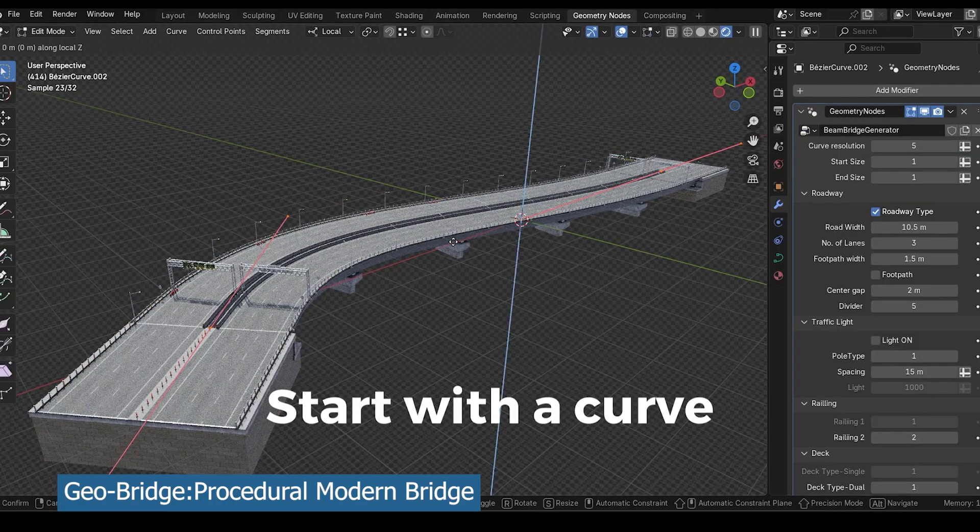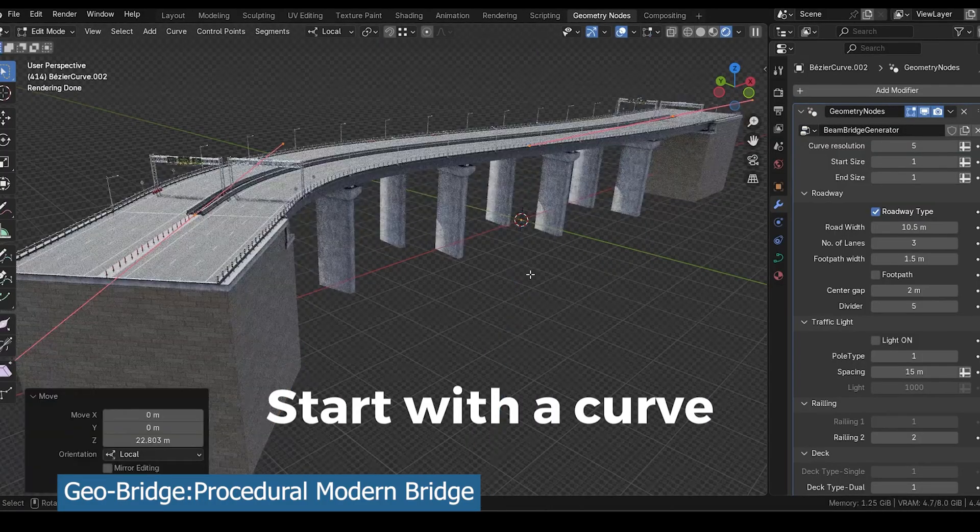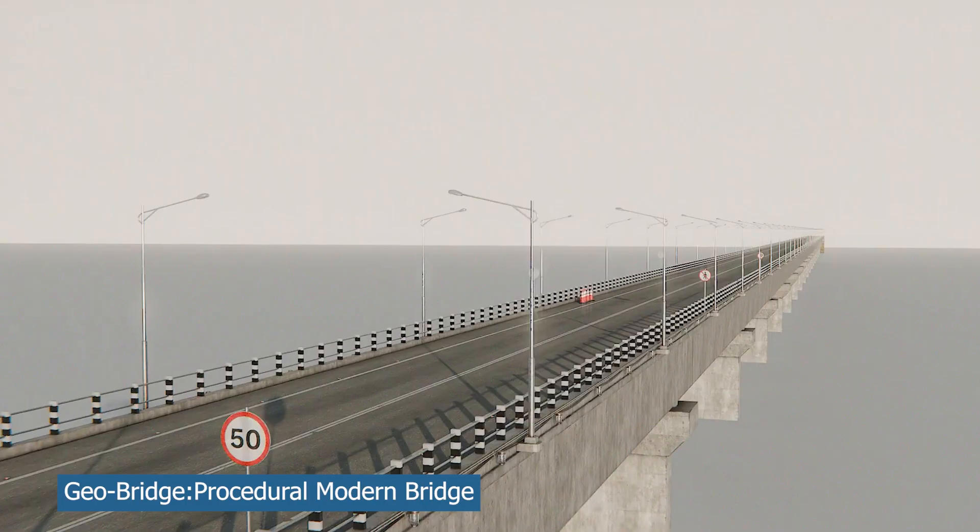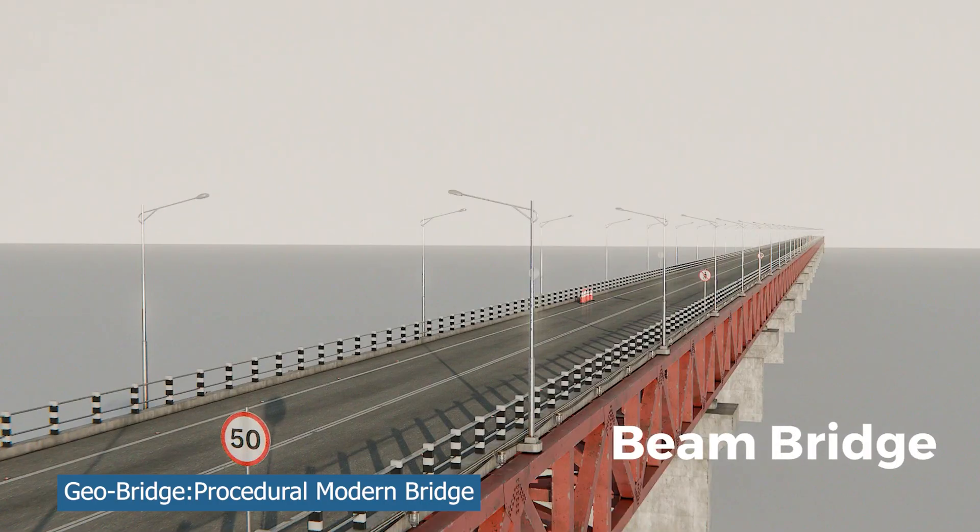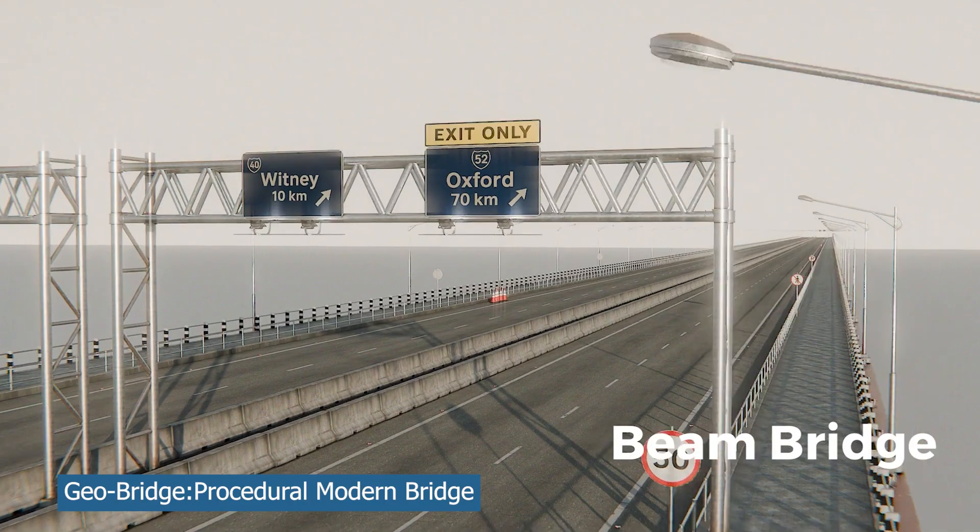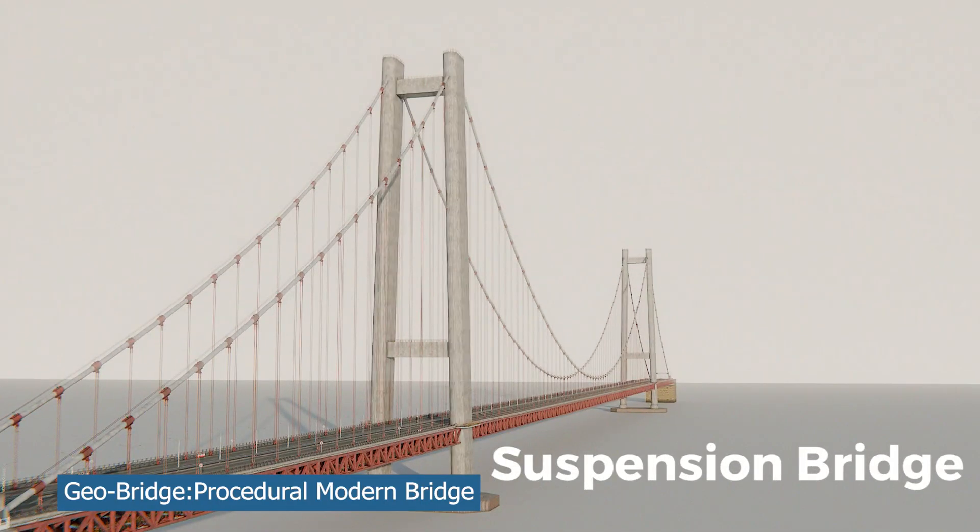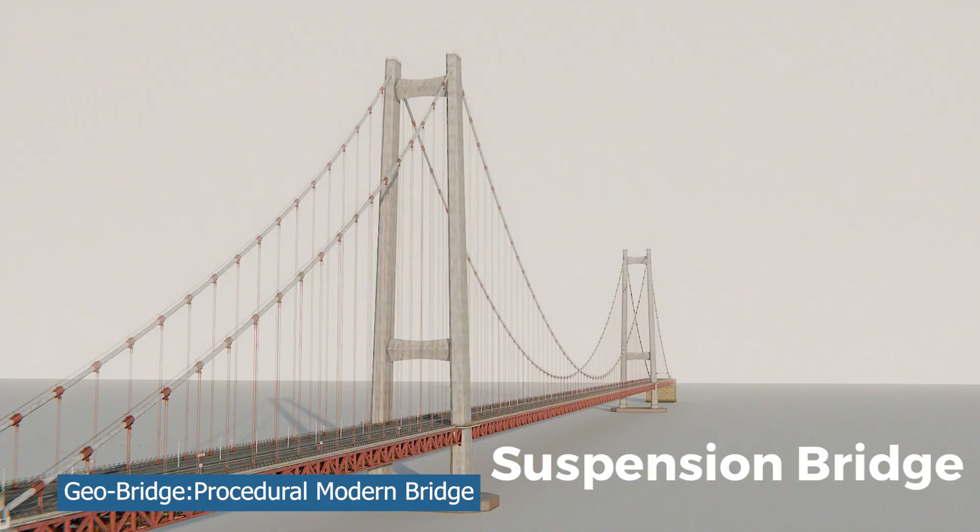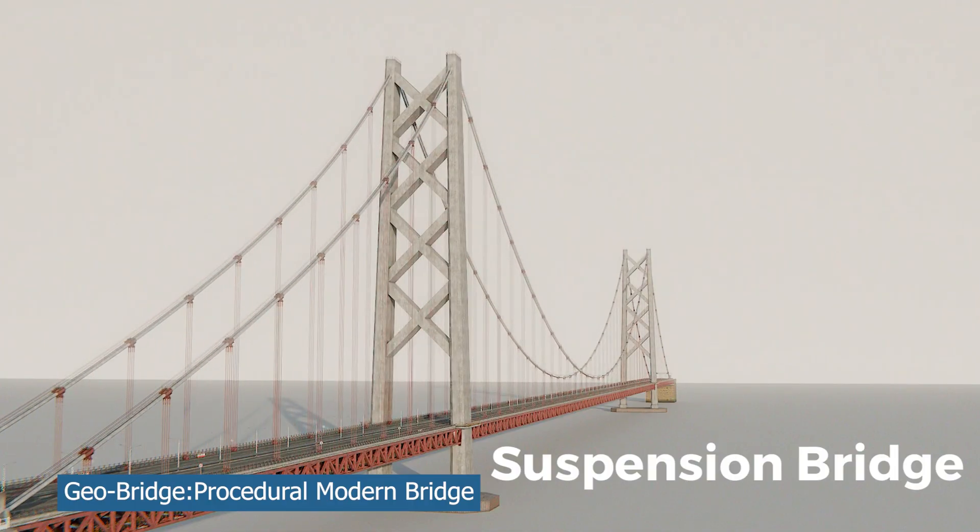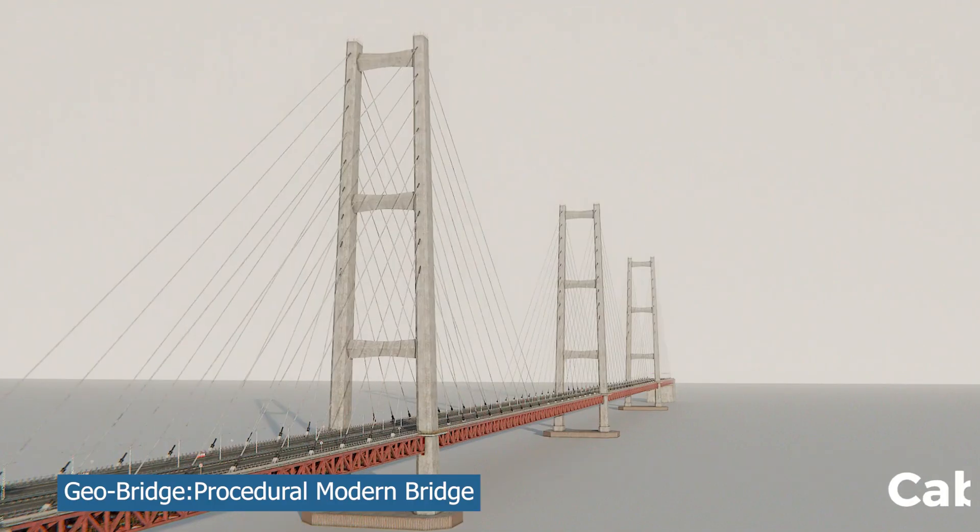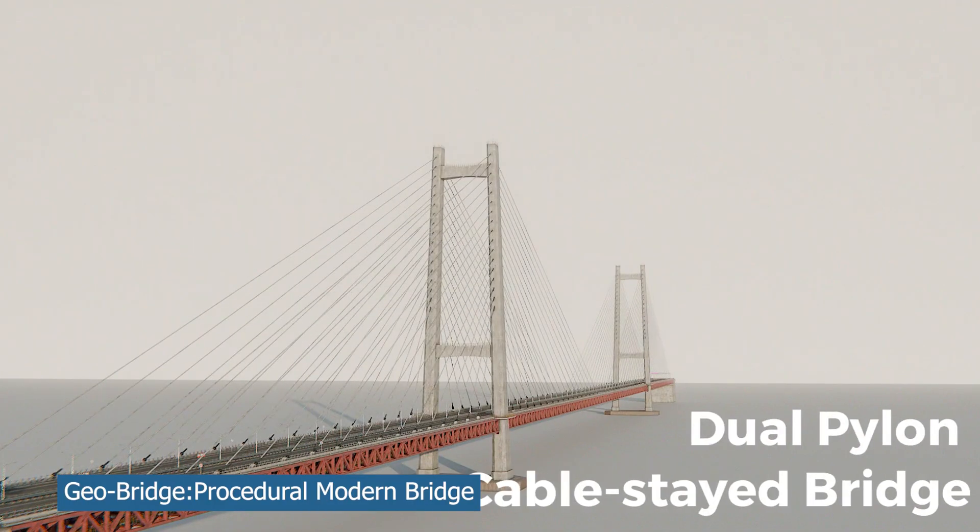Everything is procedural. This is the best of geometry nodes. If you're working on a scene and you want something interesting or the scene to be focused around a bridge, a generator like this has all the detail that you might need.